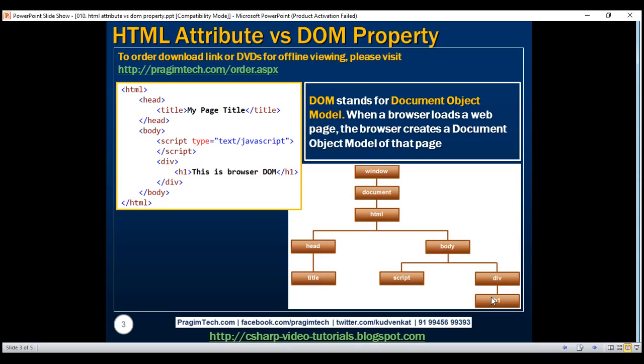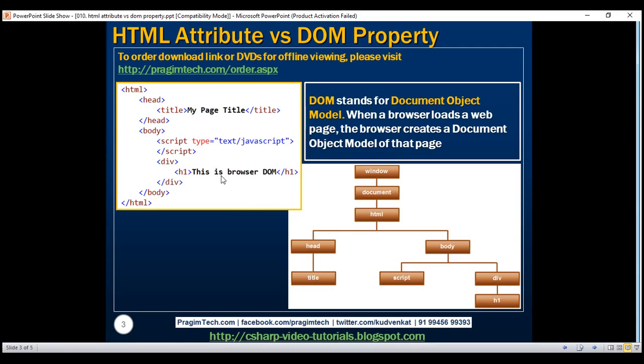So basically you can think of this DOM as an API, that is application programming interface, for this HTML. So we can use programming languages like JavaScript or JavaScript frameworks like Angular to access and modify these HTML elements using their corresponding DOM objects.